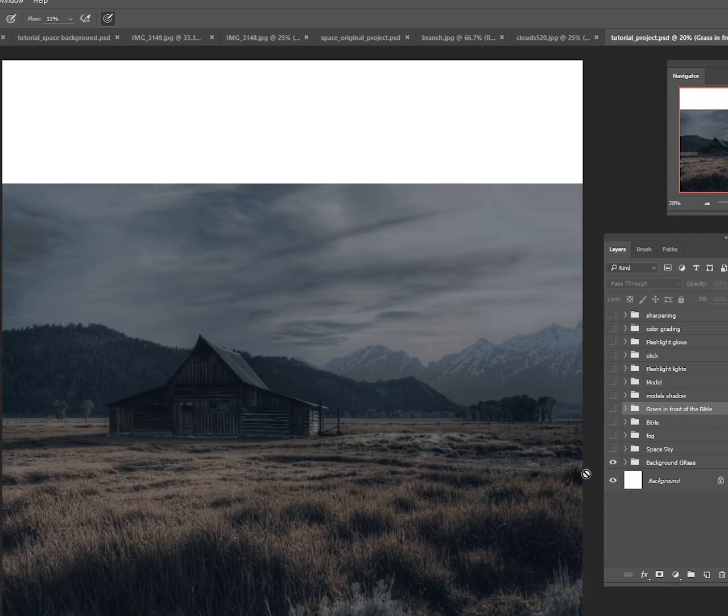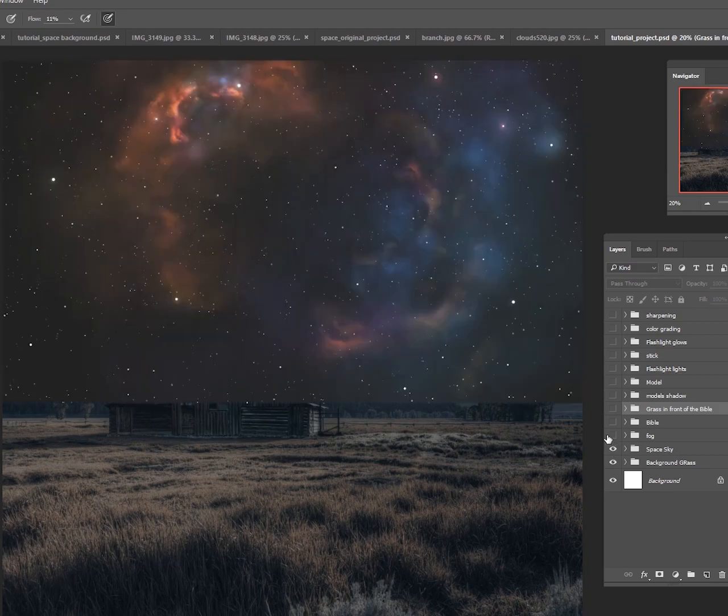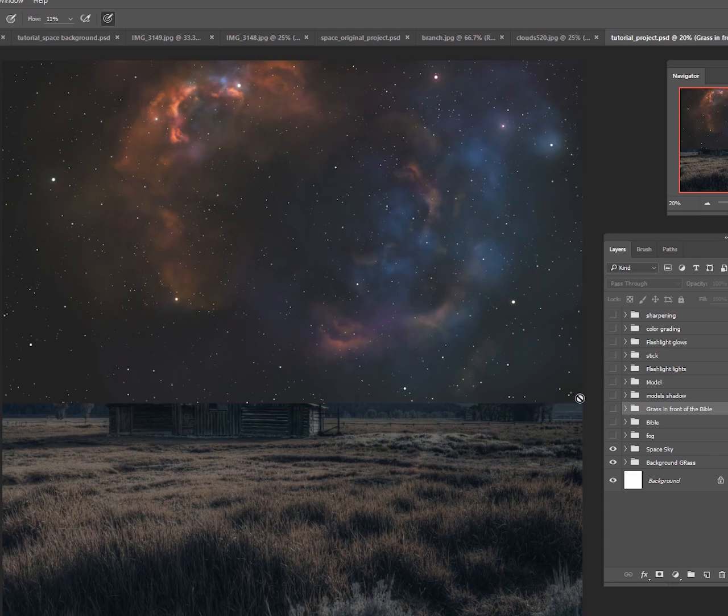So we have the background grass, then we added a space scene on top of it. I'll show you how to paint this space scene using just Photoshop brushes. Really easy, really fun to do.